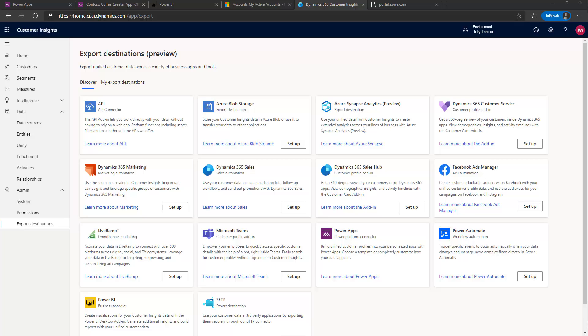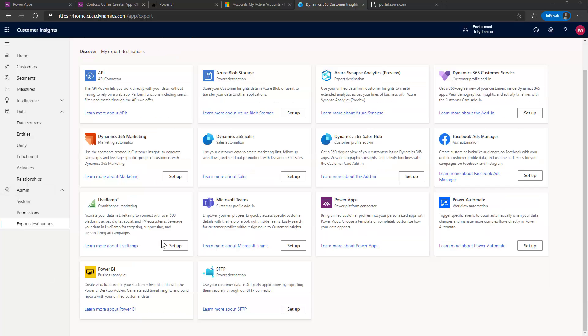Hello and welcome to CI in Under 5. My name is John Weezy and in this episode I'm going to show you how to configure one of the recently released export destinations of SFTP.